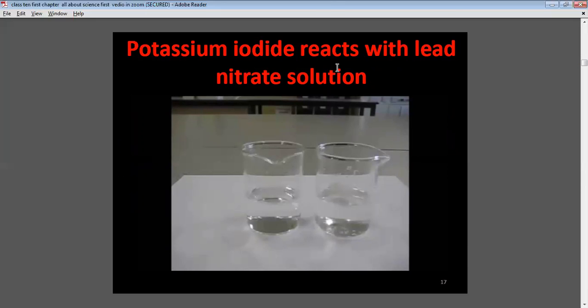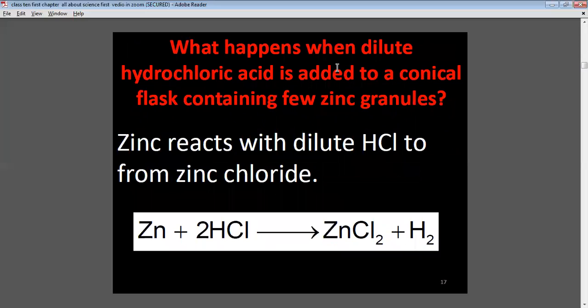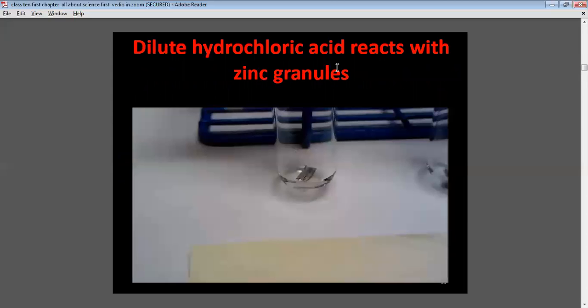This figure shows what happens when dilute hydrochloric acid is added to a conical flask containing a few zinc granules. Zinc reacts with dilute HCl: Zn + 2HCl → ZnCl₂ + H₂. There is a formation of zinc chloride and hydrogen gas is liberated.